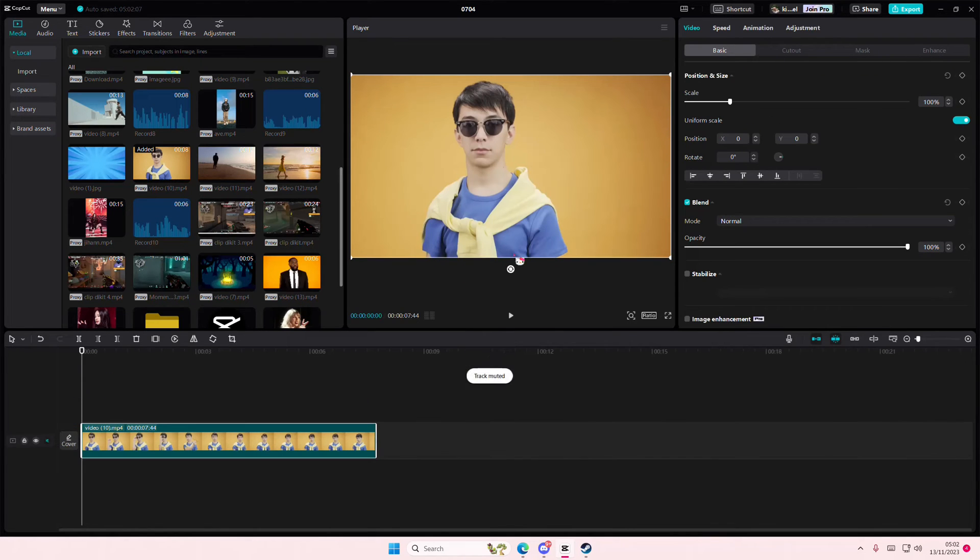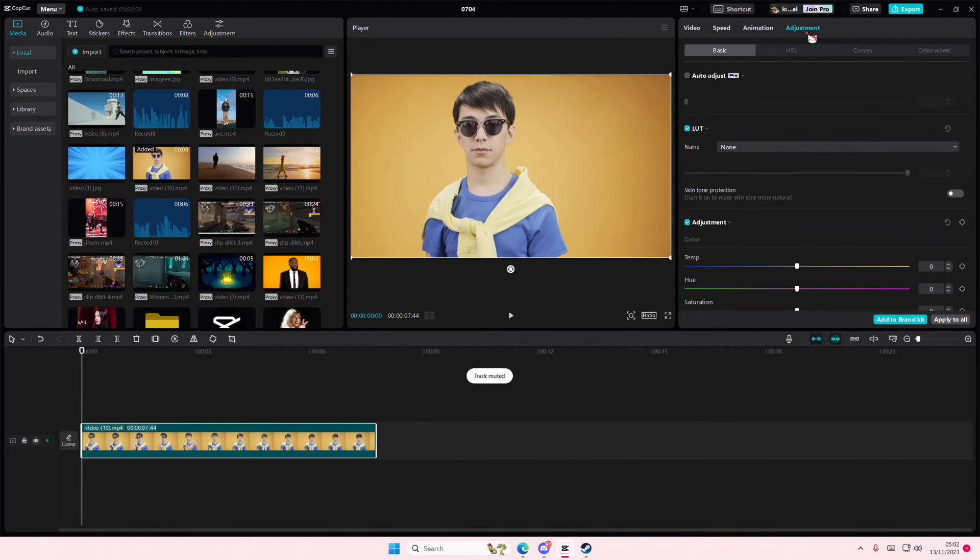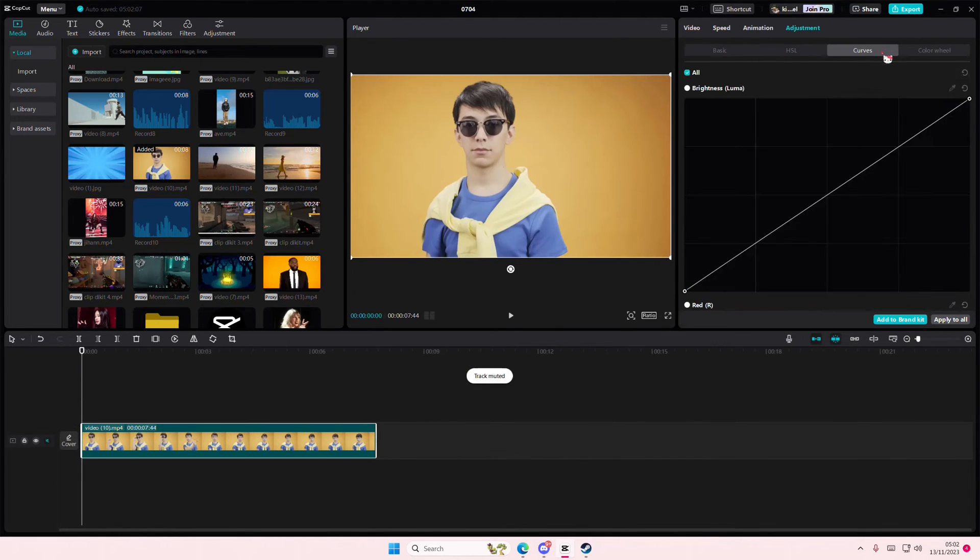So select your video, go to Adjustments, and select Curves, and you're going to do the same exact thing I'm doing.